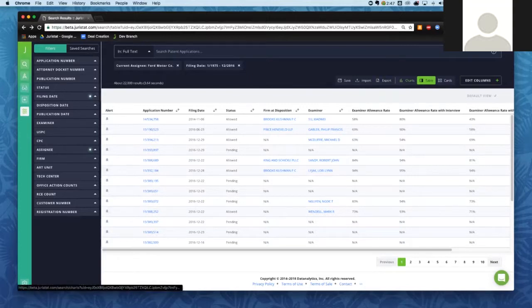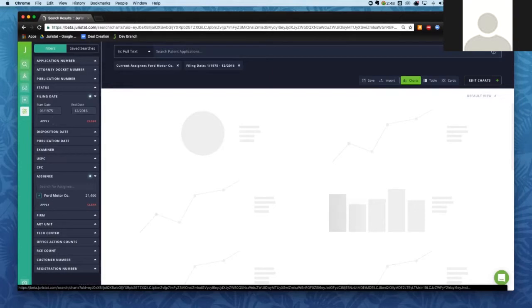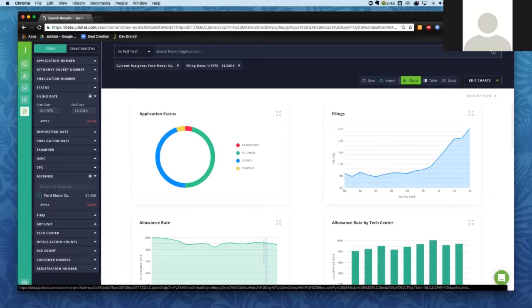The next view is the Charts view. Clicking over to Charts runs business intelligence-style analytics on my current set of search results. Any set of applications you can come up with using Juristat's keyword searching and filters — you can run business intelligence-style analytics on it. For those who have seen our business intelligence reports, previously you were limited to pulling up a report for just a single firm or company. With this, you're able to run those same style of reports on any set of applications.